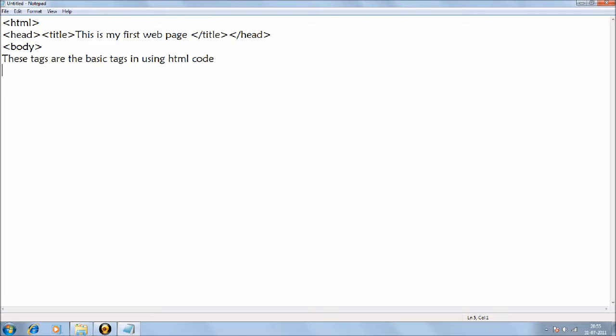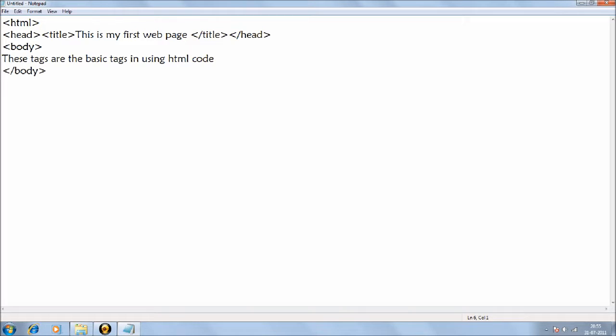We first opened HTML, so that's why we'll close it at the last. And after HTML, we opened body, so first we need to close the body tag and then the HTML.